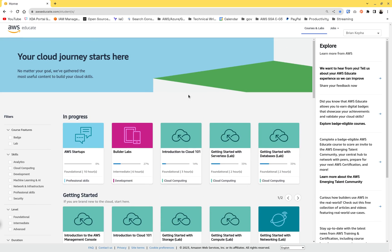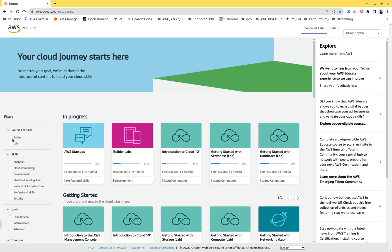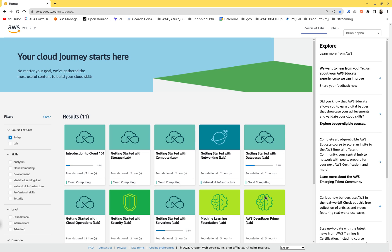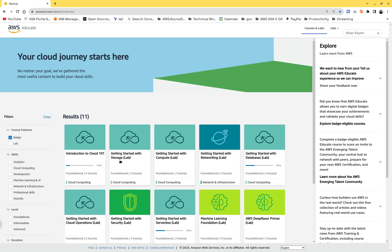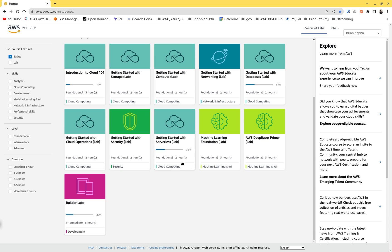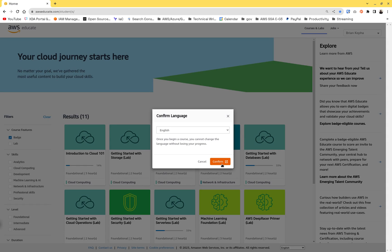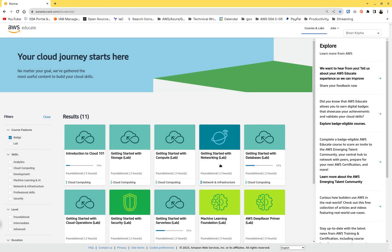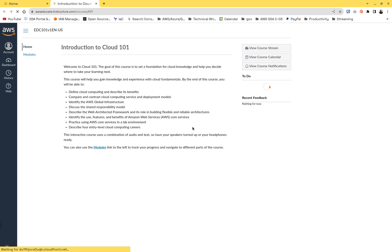Once logged in, you're going to find a lot of courses. Filter using 'badge' — these are badge courses, so when you finish learning you get a badge. The one I want you to use, which is the easiest, is 'Introduction to Cloud 101.' I'm suggesting you start with that one.